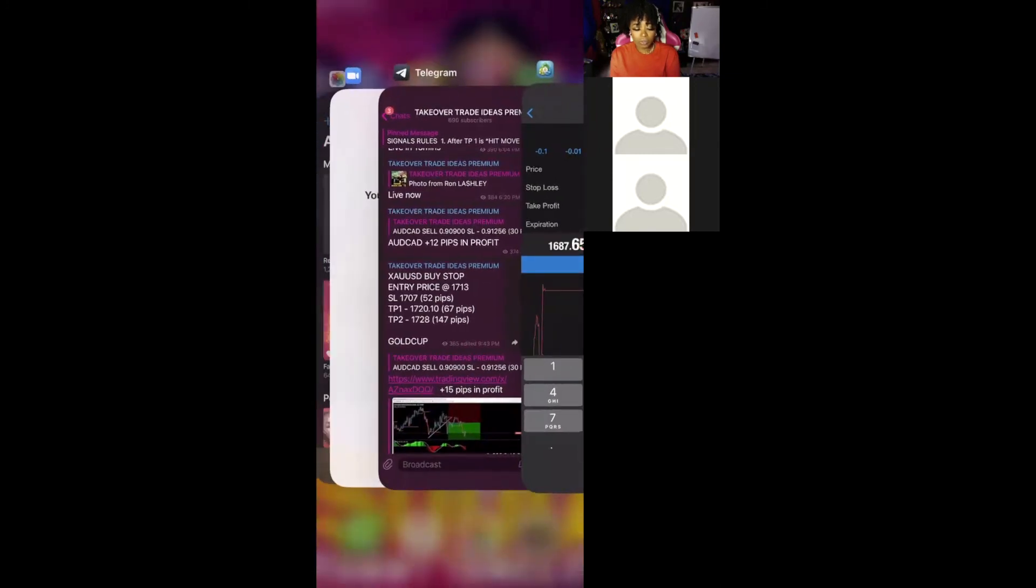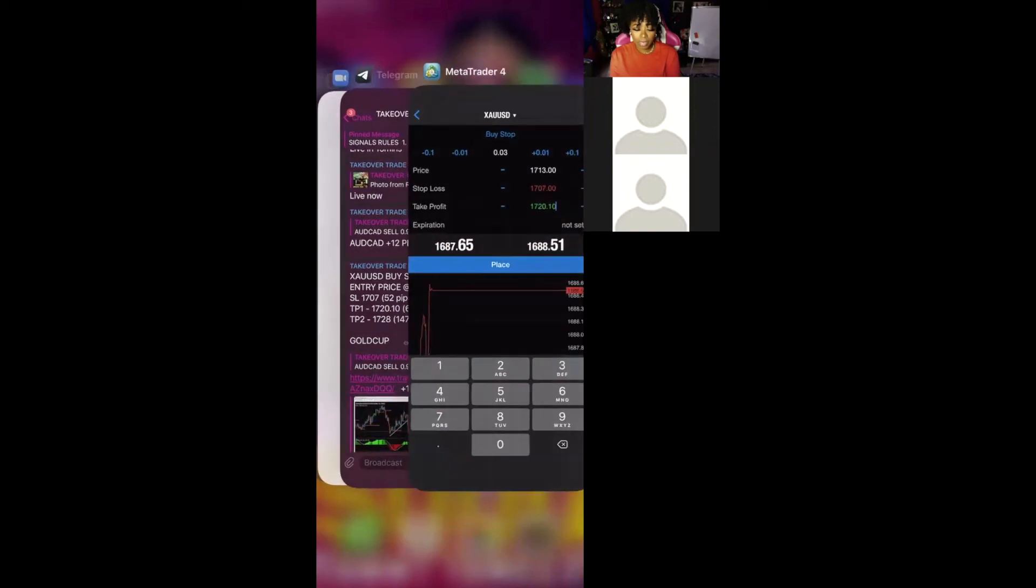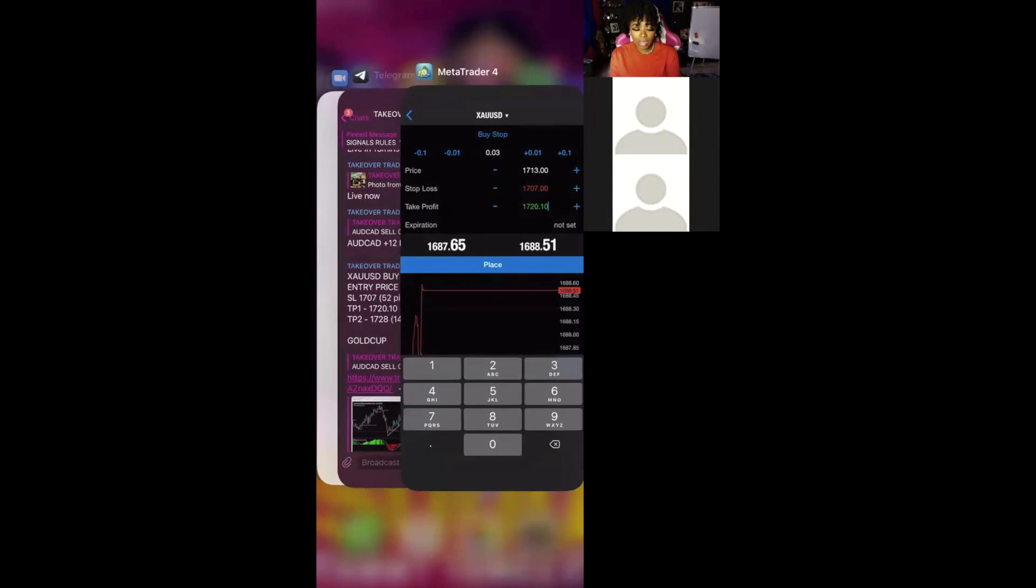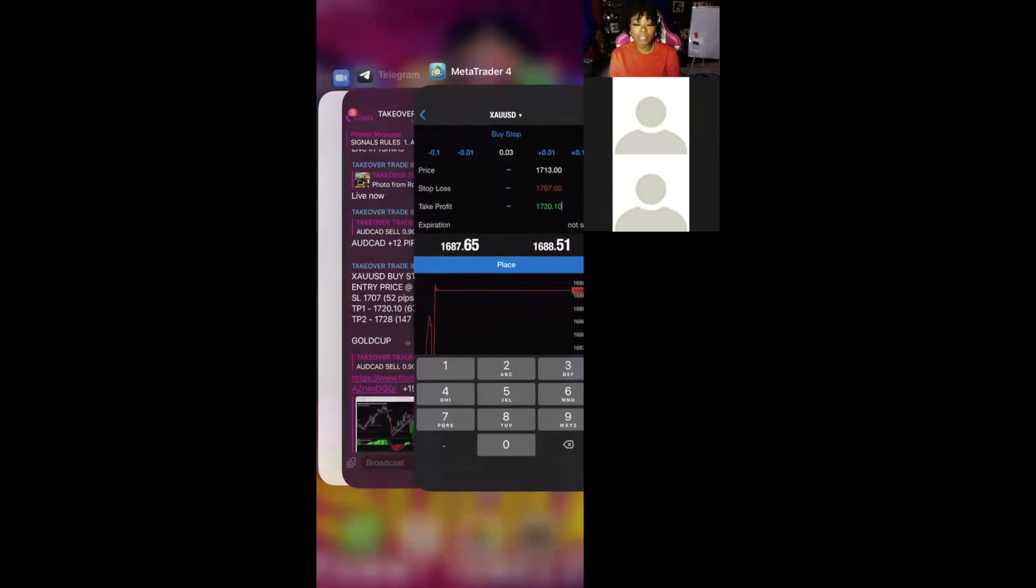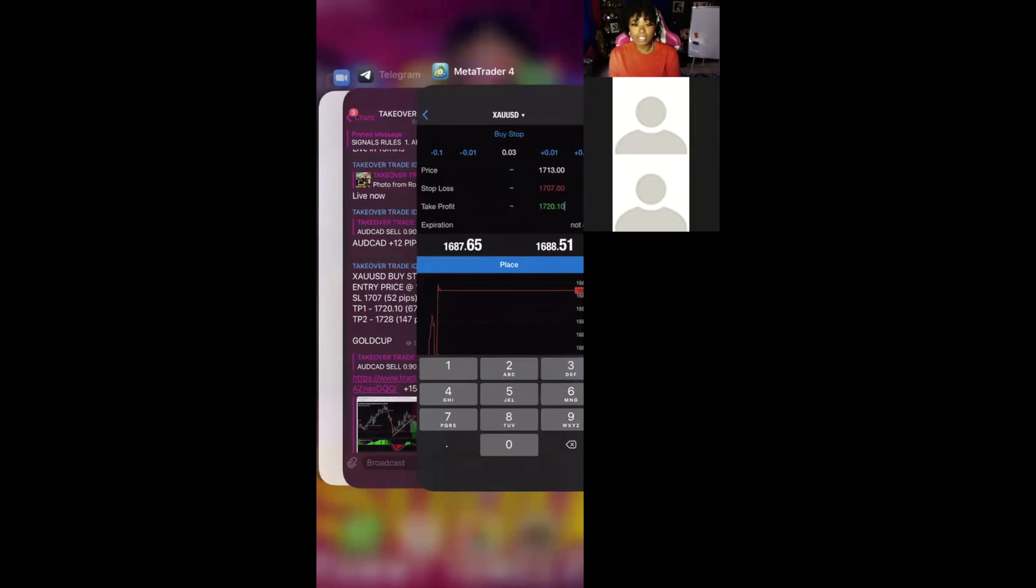So if we do this, you see it's XAUUSD, aka gold. It's a buy stop. We have that. Entry price, $1731. We have that. Don't be confused because you see .00. The numbers are just rounded off. So the app is going to automatically add the zeros at the end, so you're still correct.